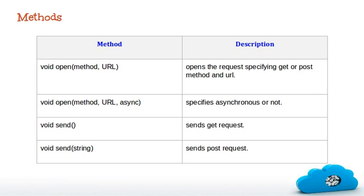The next thing is the methods of XML HTTP. Open method establishes a connection with a server. Ajax provides two open methods: one with method and URL, and another is the same along with asynchronous parameter. The parameter method used may be GET or POST. URL specifies the path of server to be communicated. Asynchronous contains the boolean value, that is true or false, which denotes the communication is asynchronous or not. If you are not aware of asynchronous communication, don't worry. I will be explaining that in a few minutes.